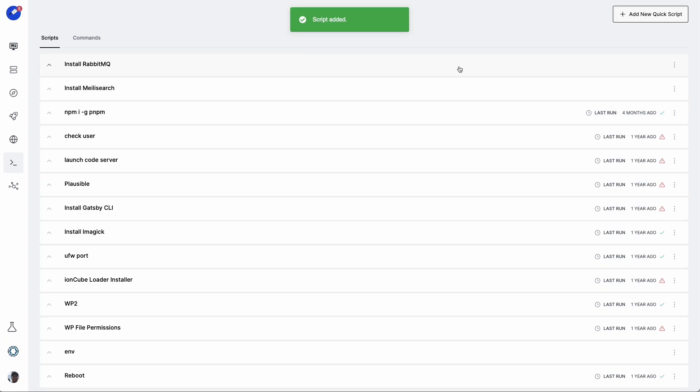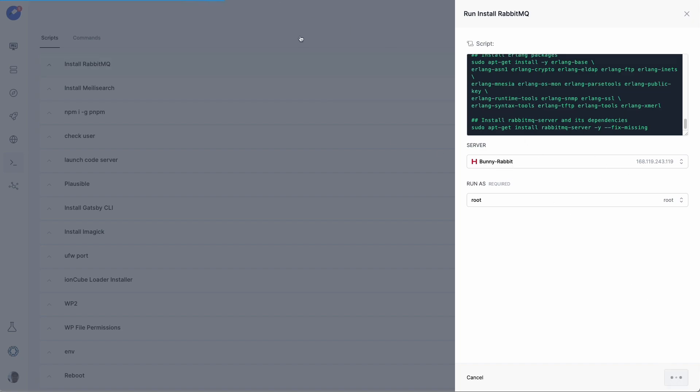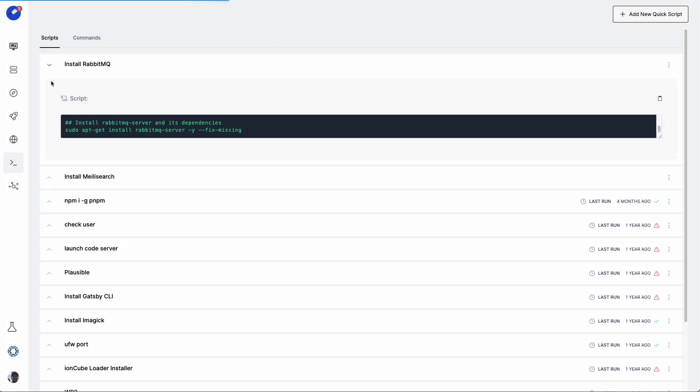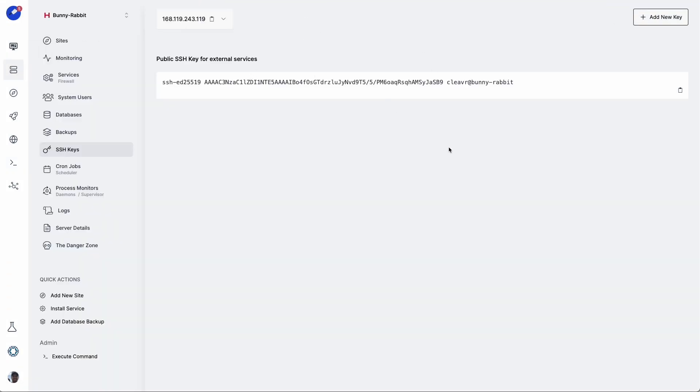And now, we just want to click on the ellipses, and then click on Run Now, and we're going to run this on our BunnyRabbit server. While this is in the process of installing, we can now go back to our server and add your SSH key to the server.